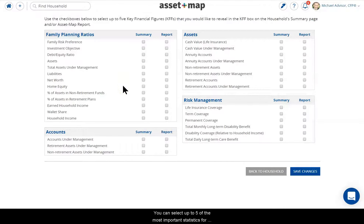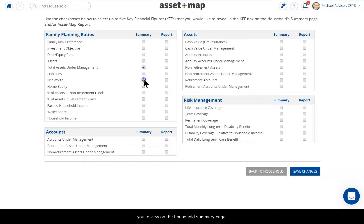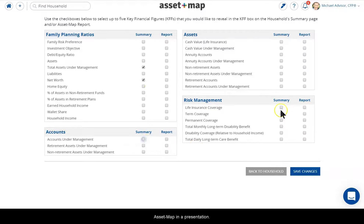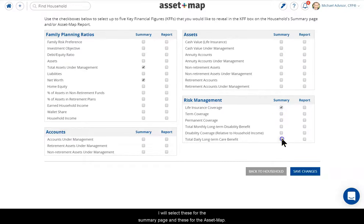You can select up to five of the most important statistics for you to view on the Household Summary page, as well as which ones to display for your client on their Asset Map in a presentation. I will select these for the Summary page and these for the Asset Map.